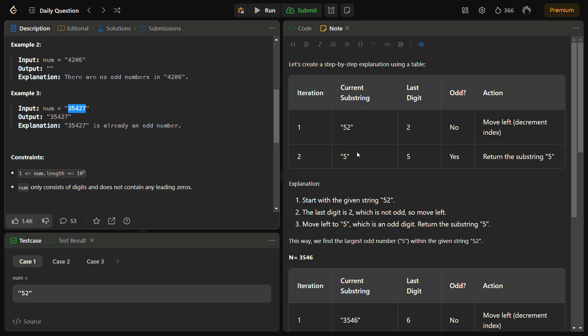If the last digit is even, we are going to keep moving until an odd digit is found, and we'll return that substring from the beginning to the string where we found the first odd digit.